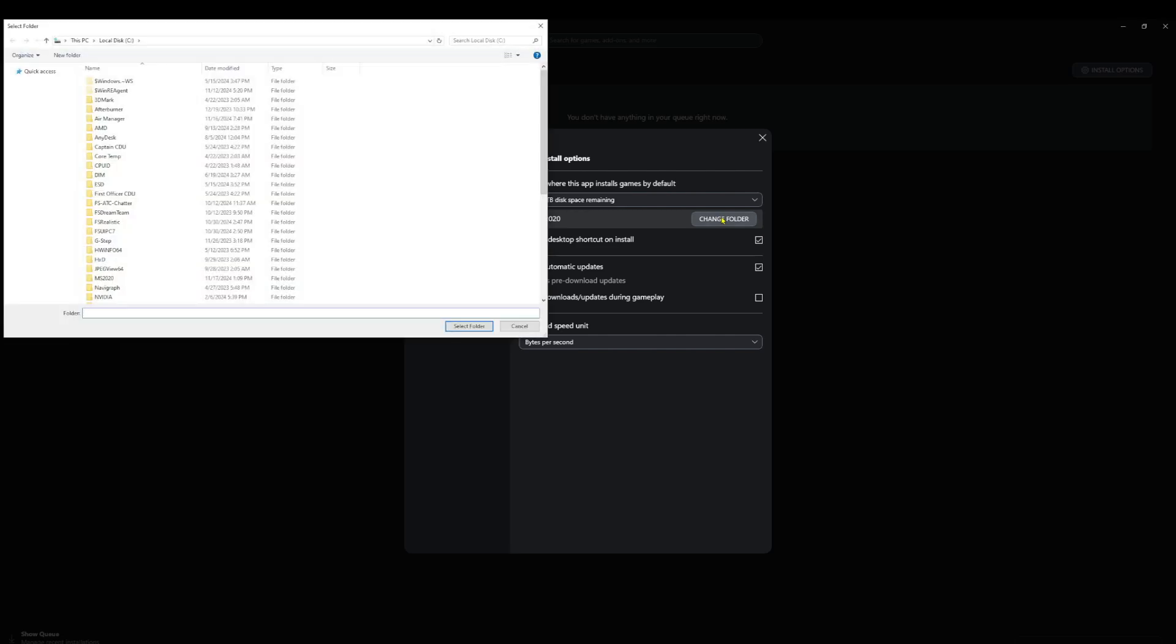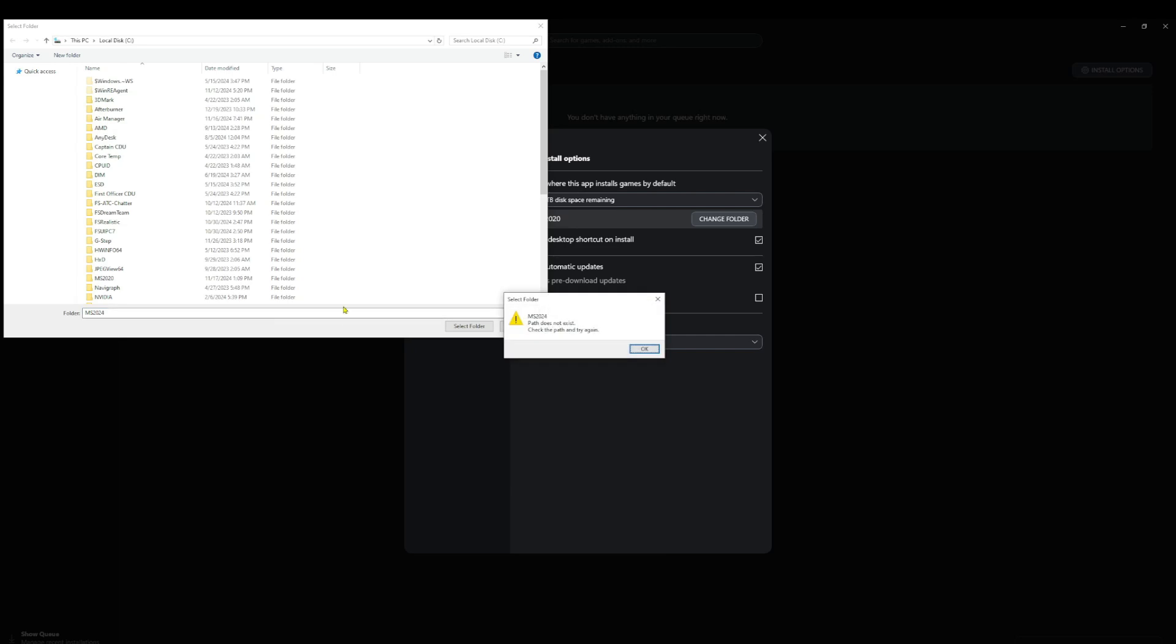So we're going to change that folder and put in MS 2024. Oh, it doesn't exist.